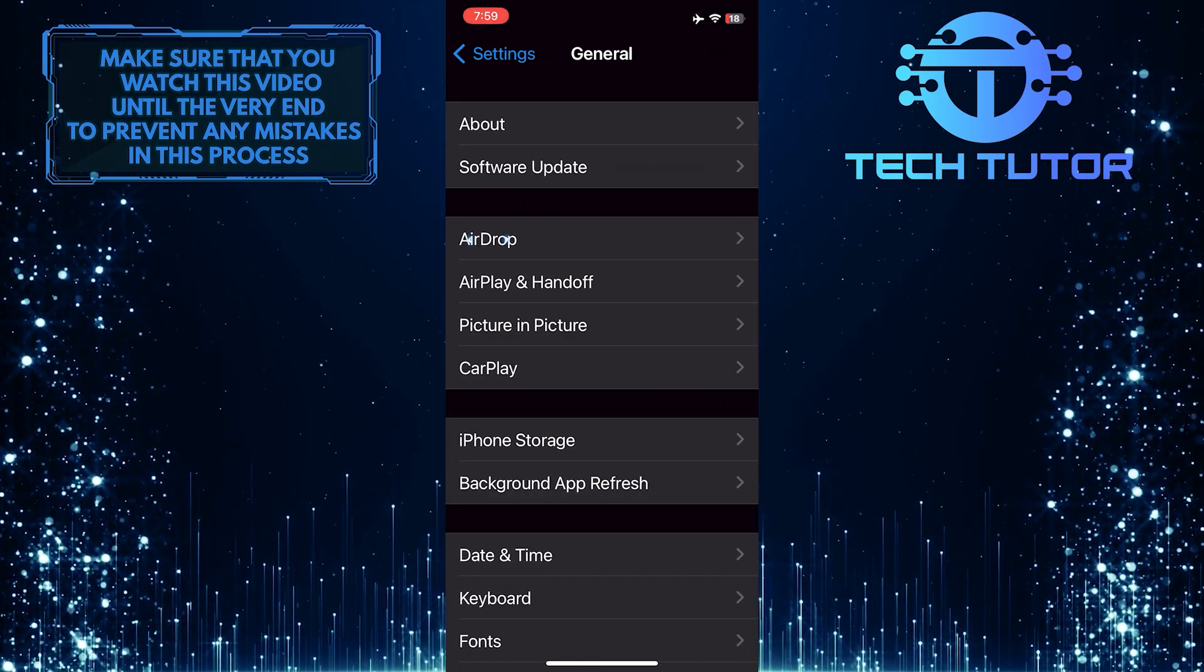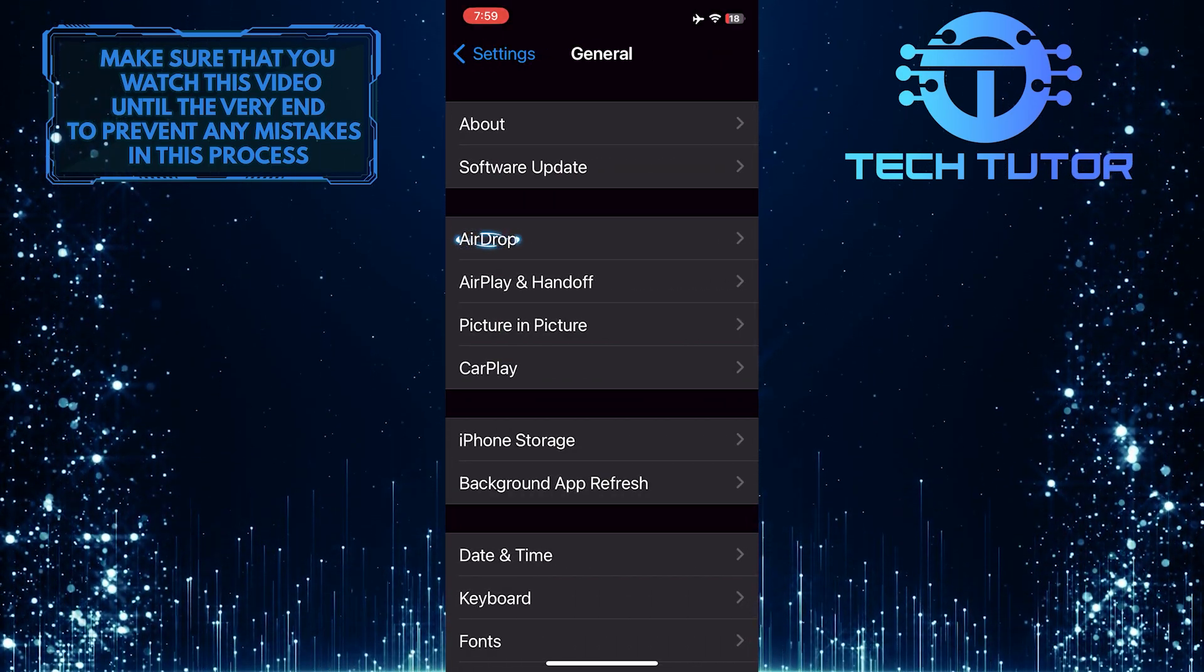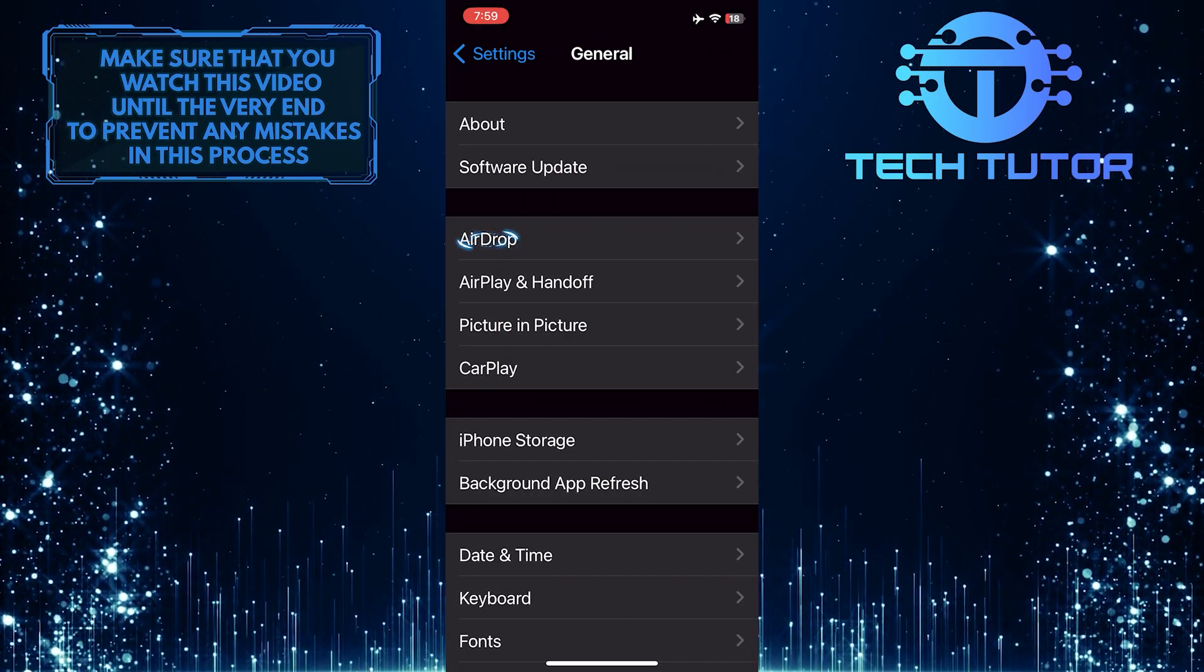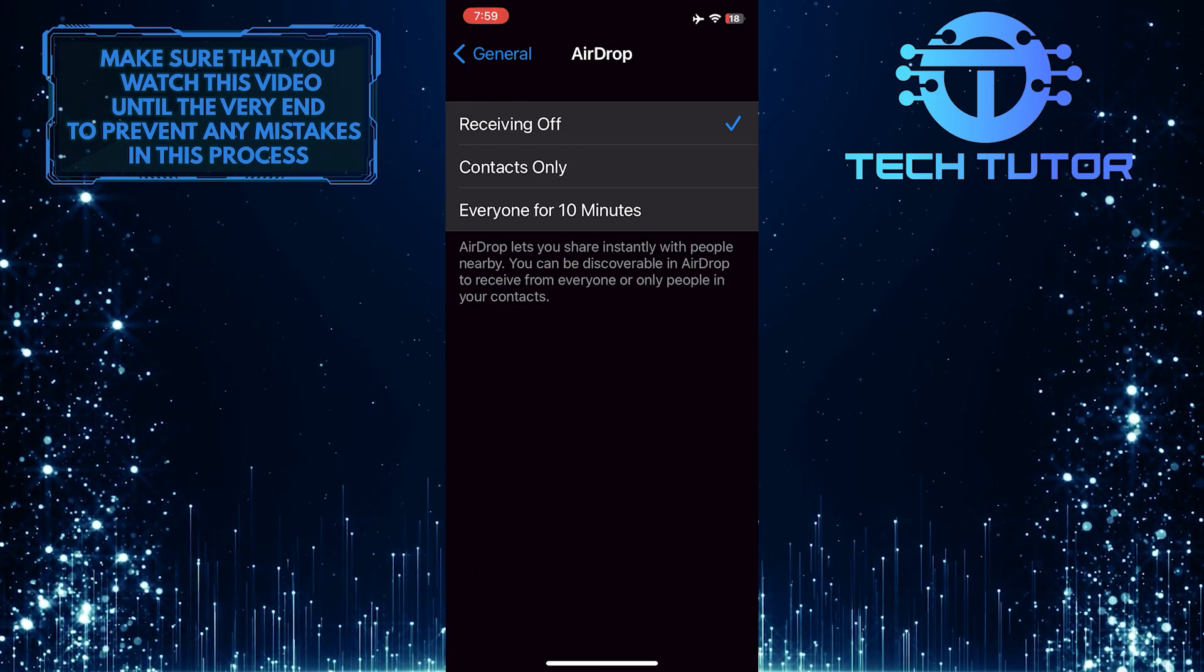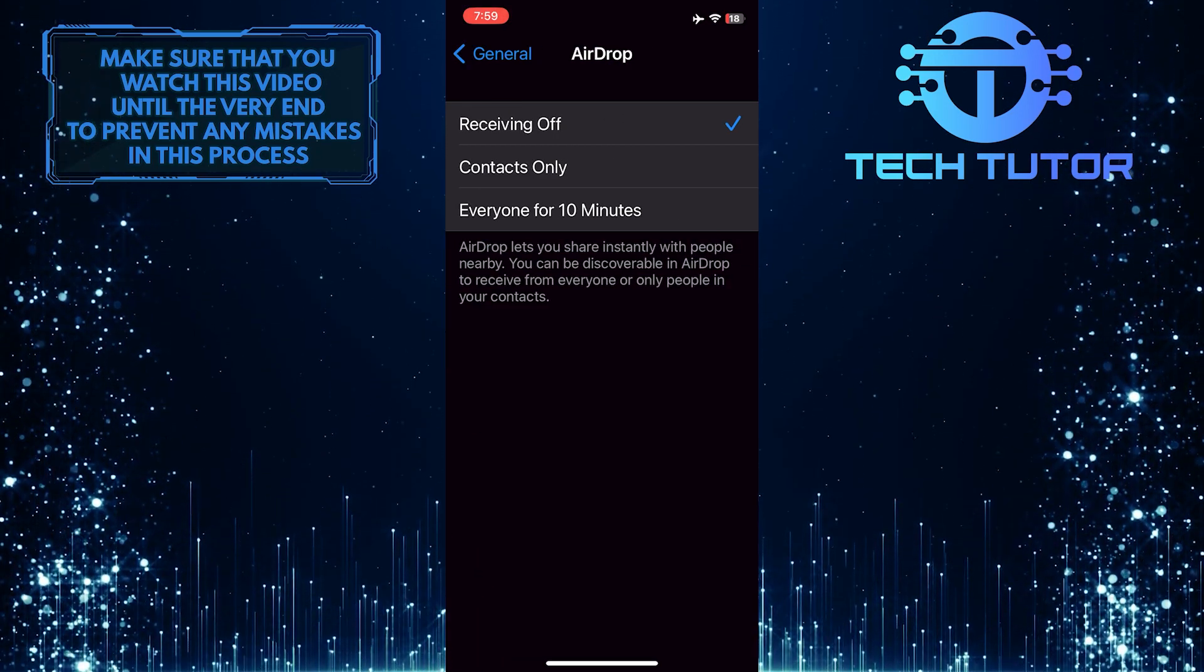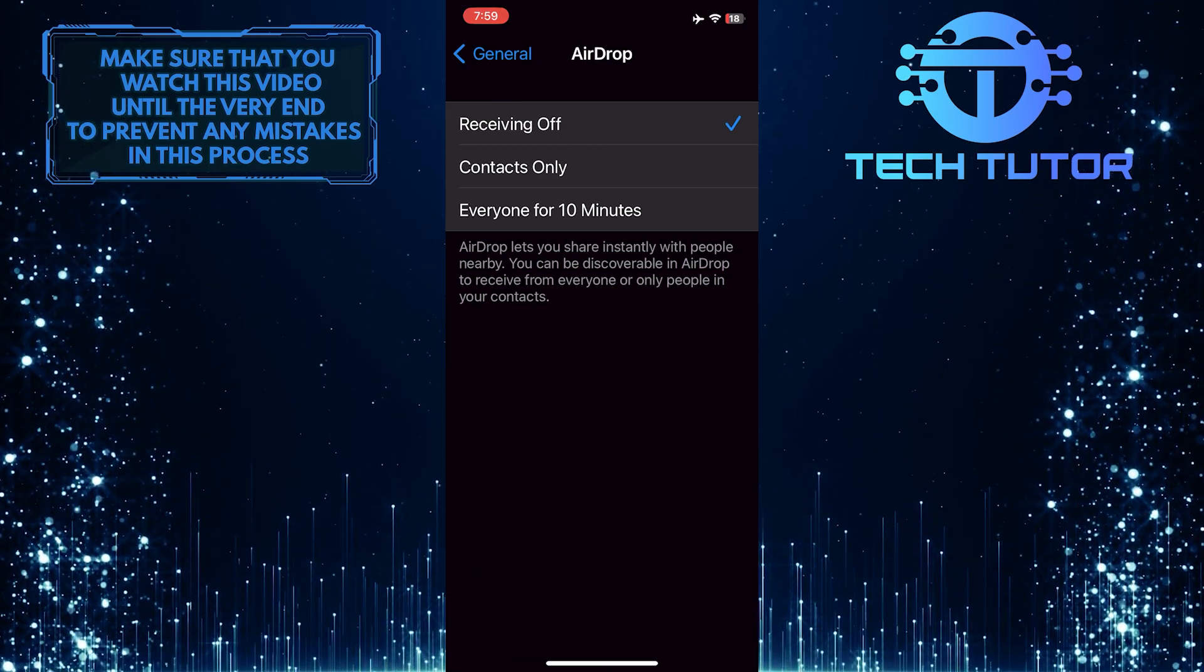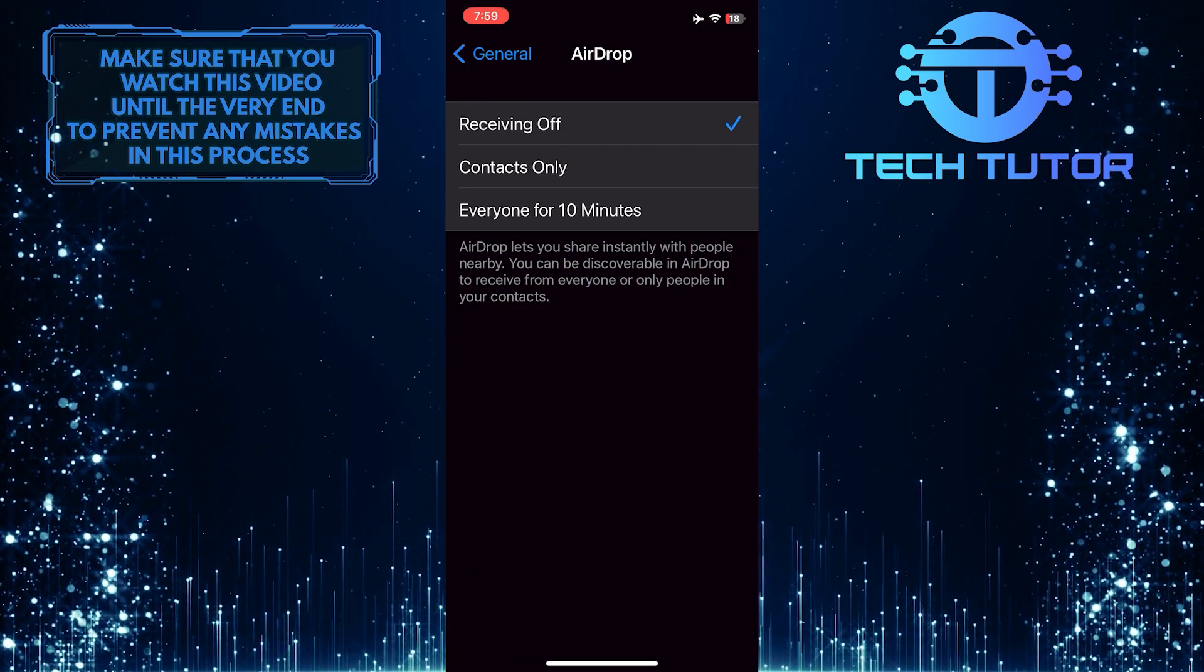After that, tap AirDrop. As you can see, AirDrop is completely turned off right now.